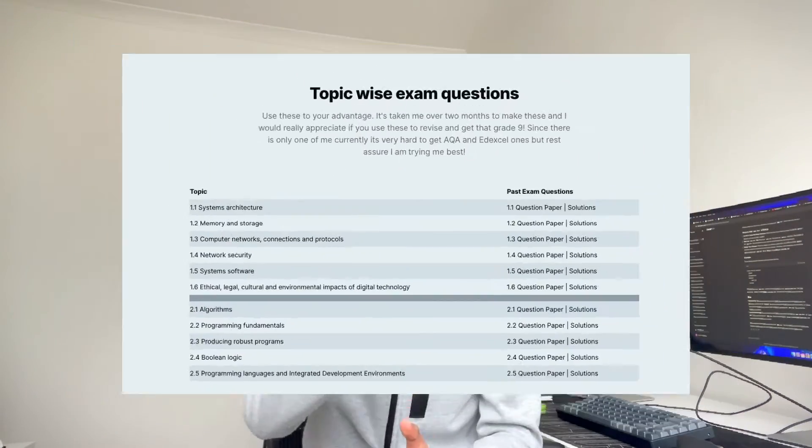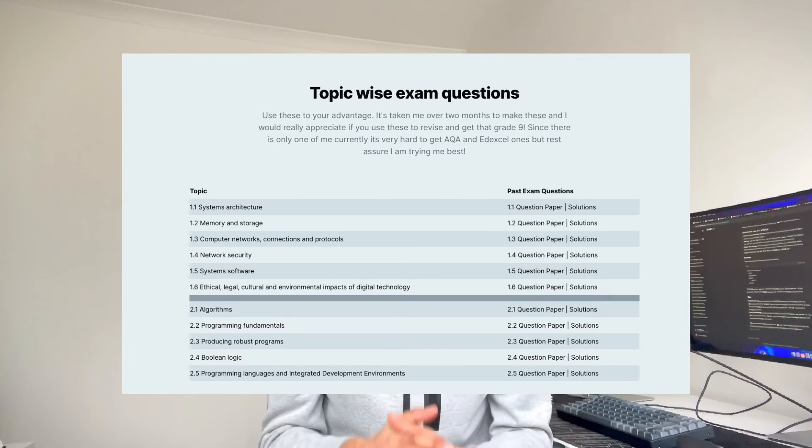Step 3 is to get yourself on the field and start playing with real teams — that's when exam practice comes in. You might ask where to get exam questions since there aren't many online. I've separated all of them into topics on my website under 'Topic Wise Questions', covering every single question that has ever come up on the GCSE OCR spec. This is your best bet for achieving that grade 9 in Paper 2.